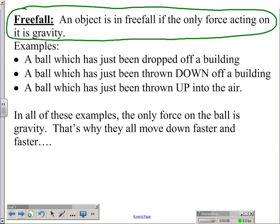Because of that, examples of an object in free fall include a ball that you've just dropped. If you drop a ball off a building, after you let go of it, the only force on it is going to be gravity — that's why it falls down towards the Earth. Weirdly, an object doesn't have to necessarily be moving down to be in free fall. If you throw a ball down off a building, after you let go of it, the only force on it is gravity. But if you throw a ball up into the air, again, the only force on it is gravity. That's why it doesn't go up forever — when you throw a ball up in the air, it goes up, but as it goes up it slows down, slows down, slows down, stops, and then comes back down. And that's all because of gravity.